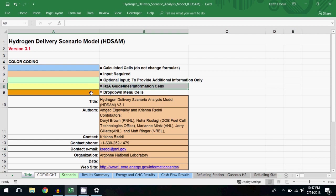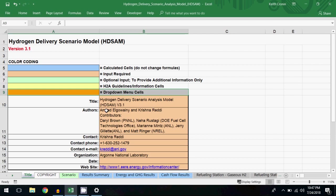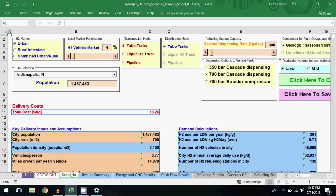On the scenario worksheet, there are some market demand selections, delivery mode selections, a refueling station capacity selection, and storage options.